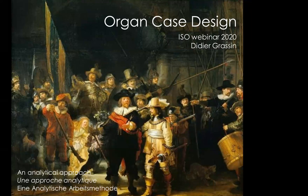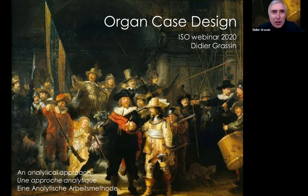For those of you just joining us, welcome. And now I would let Didier start this presentation. Hello, everybody.